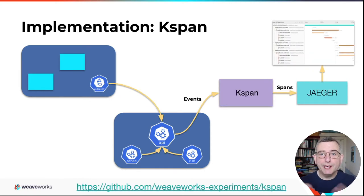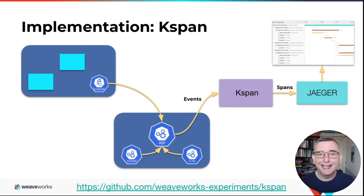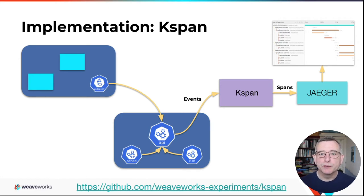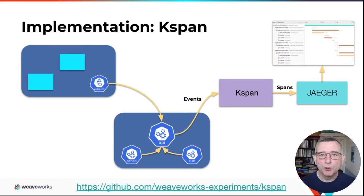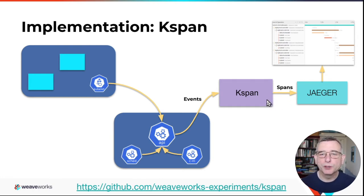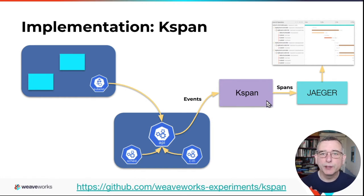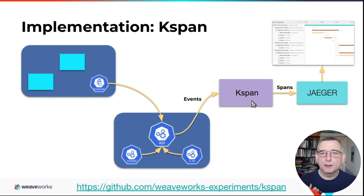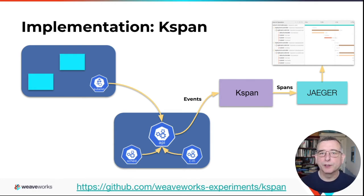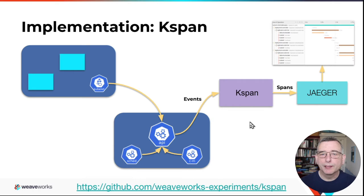So the answer is yes. I've written a program called KSpan. And it lives at the Weaveworks experiments repo, because it's still very much underdevelopment work in progress. But what it does, it listens to events, and it emits spans using the open telemetry protocol, which a lot of distributed tracing systems support now. It takes a bit of work to match up all the events inside, so we can figure out how they really interrelate to each other. But I'd like to show you it now.